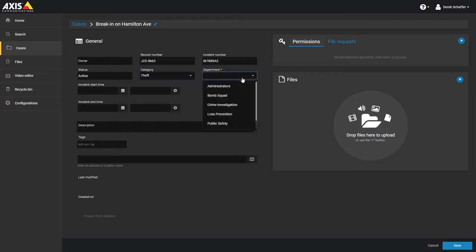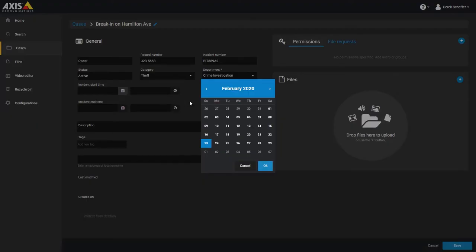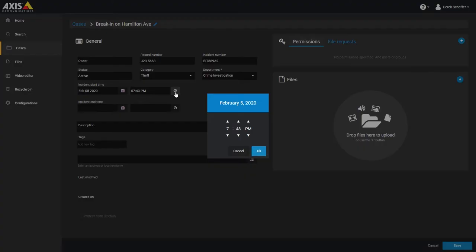The department is the group within your organization that is responsible for the case. This is a mandatory field and you may only choose one department per case. You'll need to select the starting date and time the case incident occurred on. You can use the calendar and clock icons to quickly choose a date and time. If the incident has an end date and time, this can be selected as well.